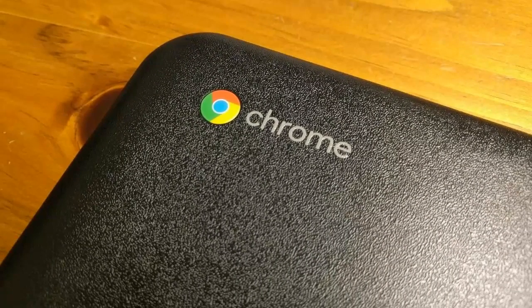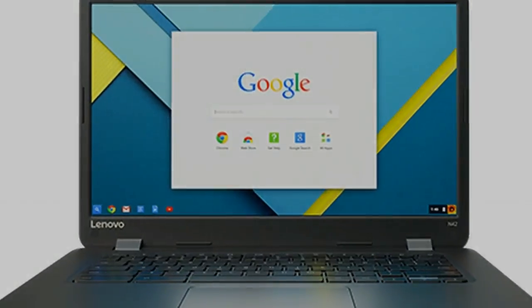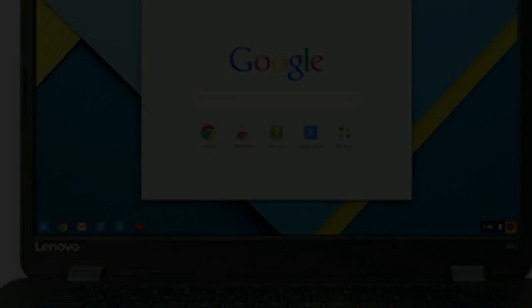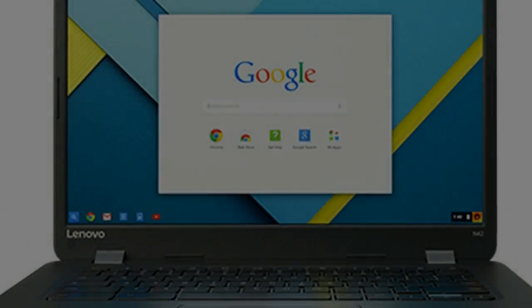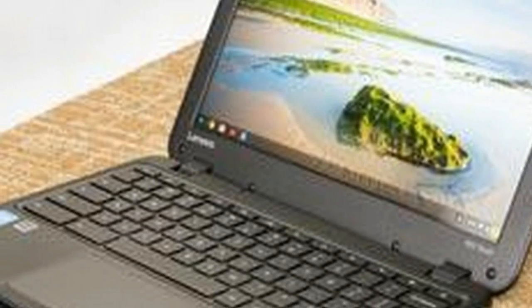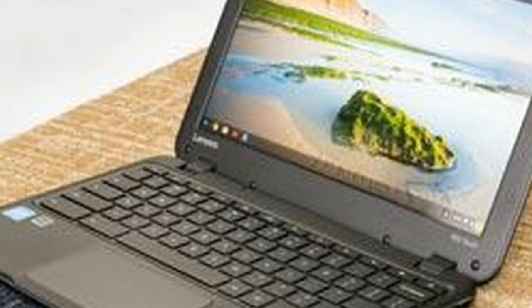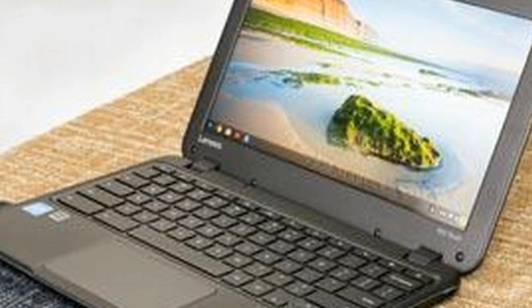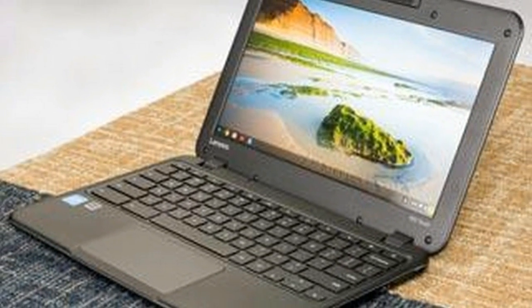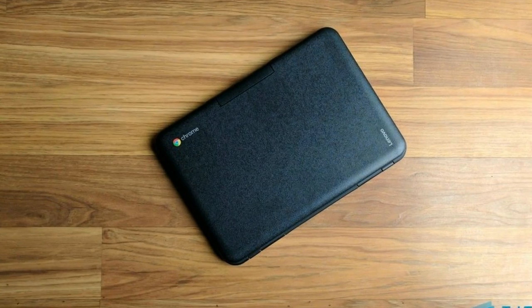Because of this, Chromebooks have become increasingly popular over the last couple of years, which is why they've made their way into the education sector, something that the Chromebook N22 was designed for in particular.